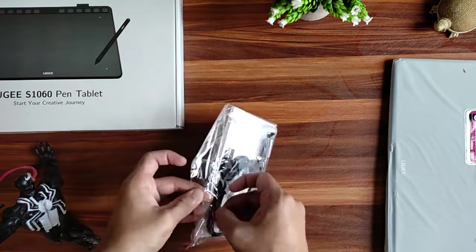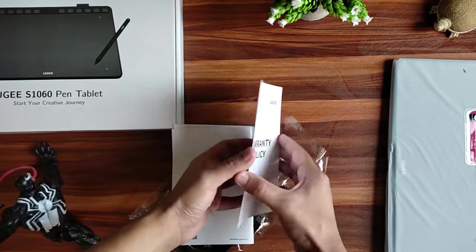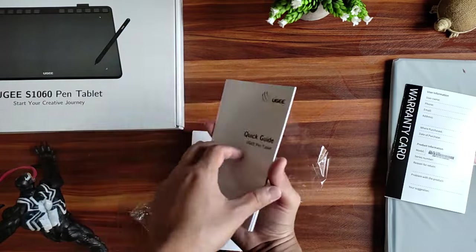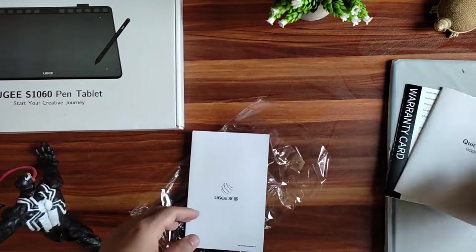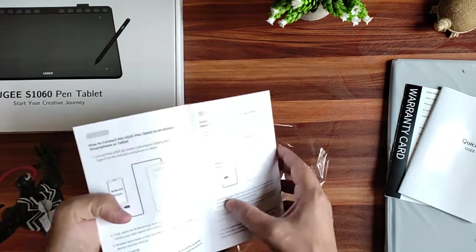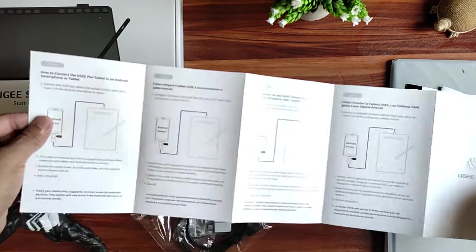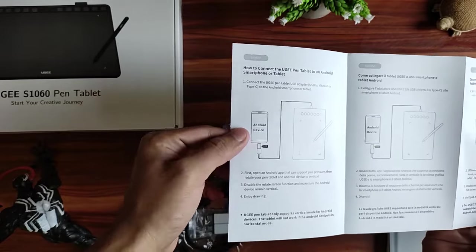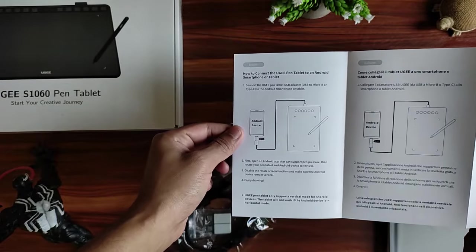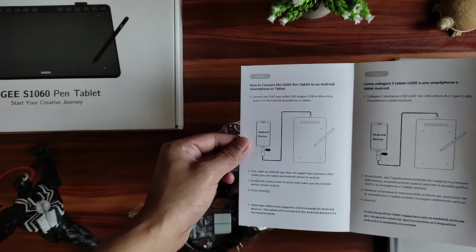Anyway, let's get these out of the package. Here's the warranty document. Quick guide for setup. Another quick guide for mobile setup because this is very compatible with mobile phones and it's meant to be used vertically while using with phone.